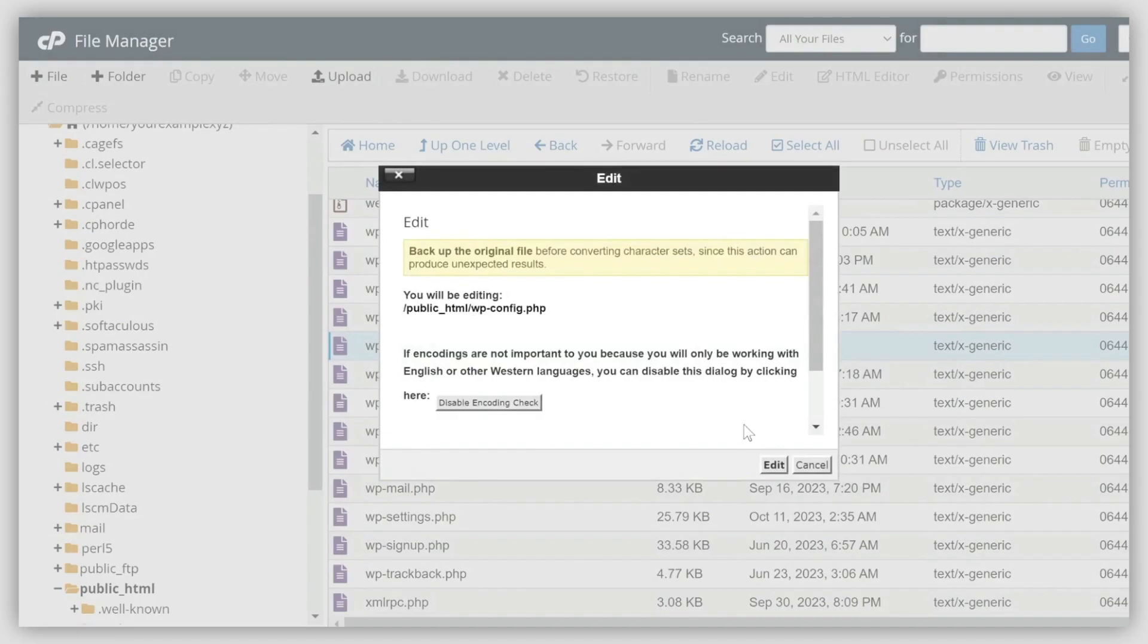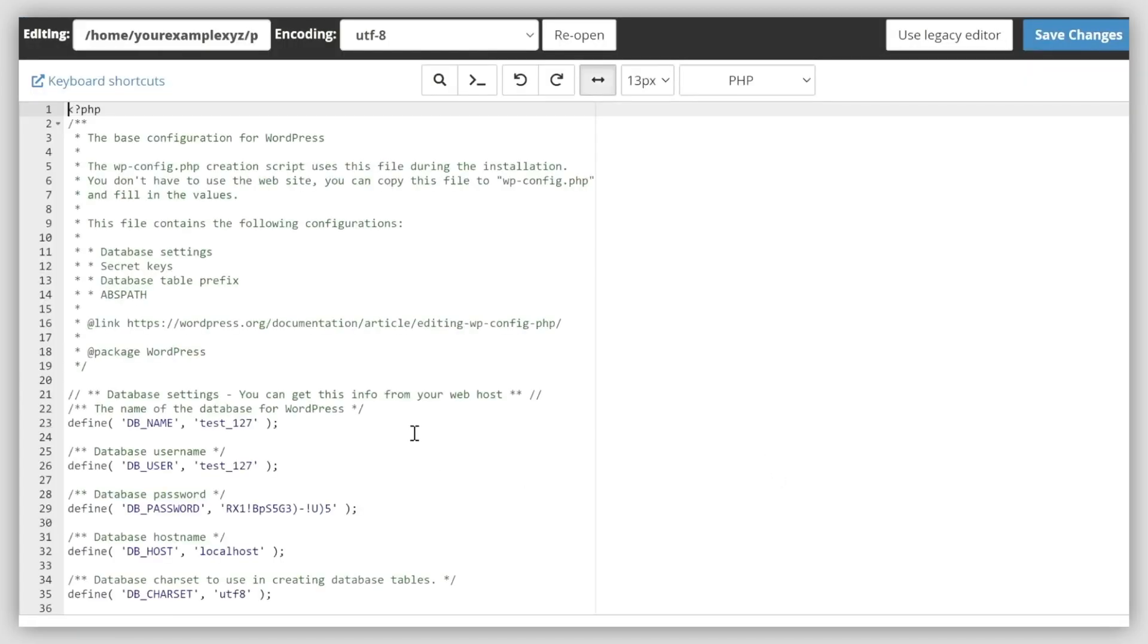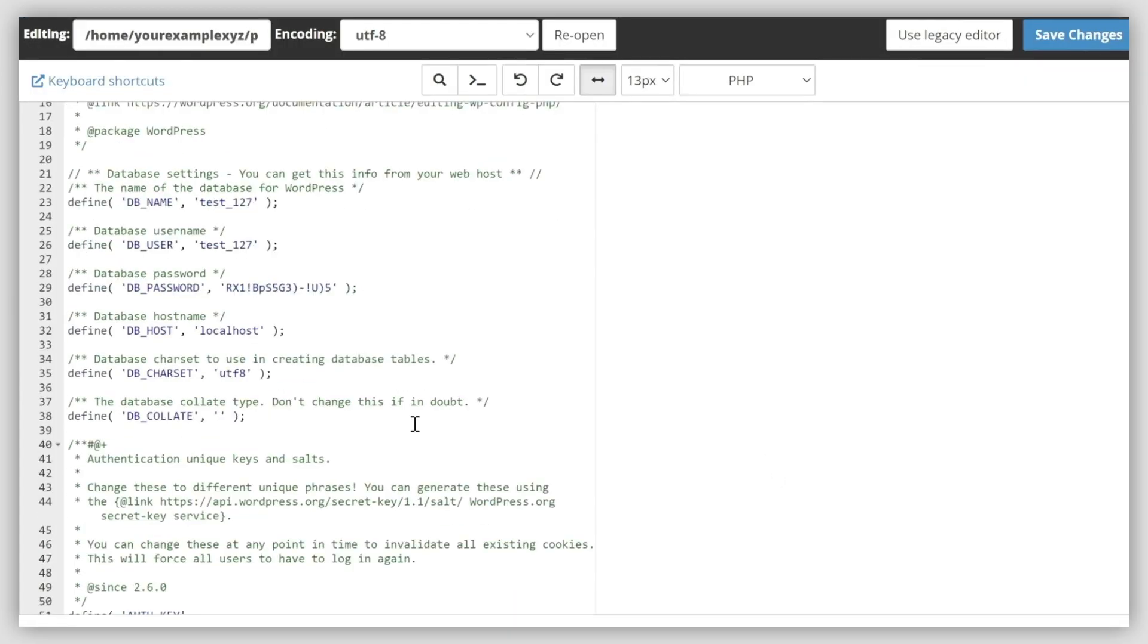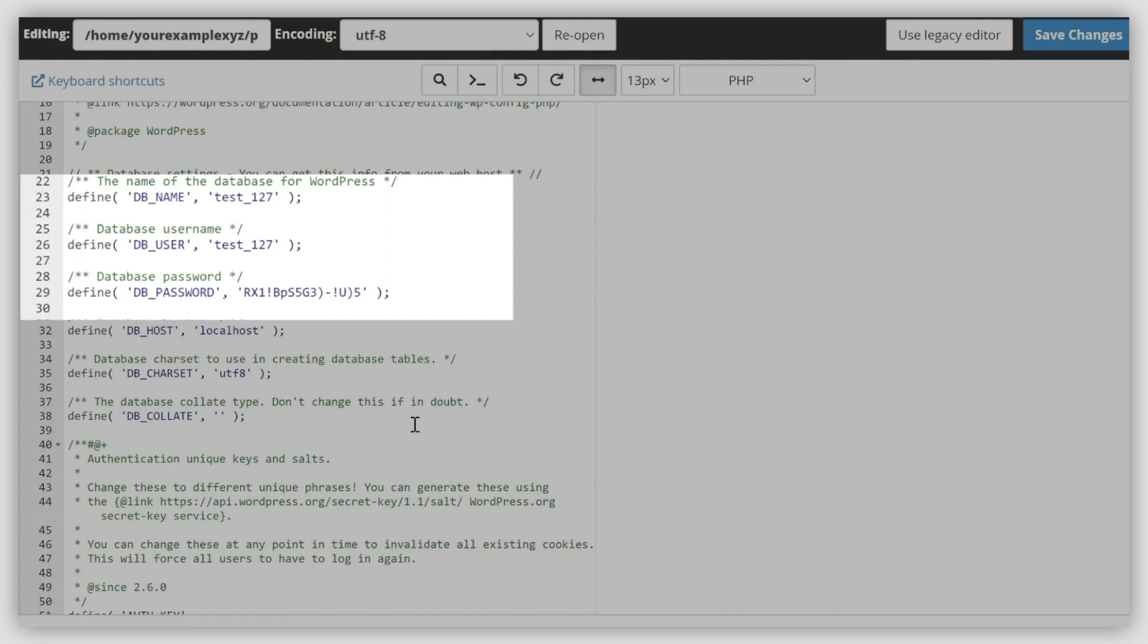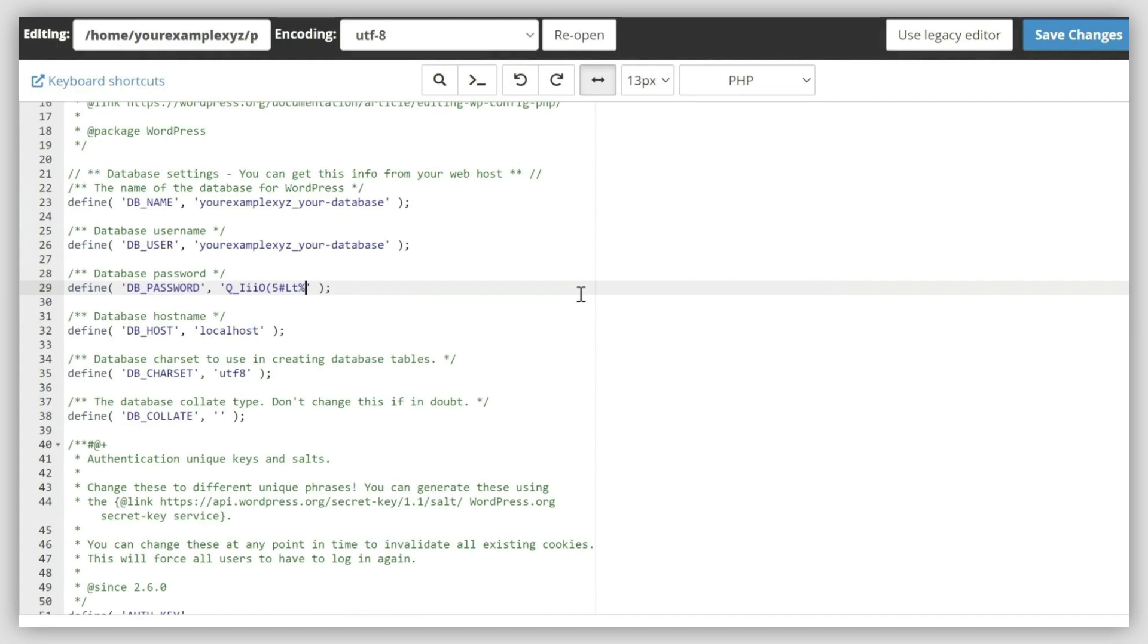Scroll down to the corresponding line and update the database name, username, and password so they match the ones chosen in the previous step. Click Save Changes.